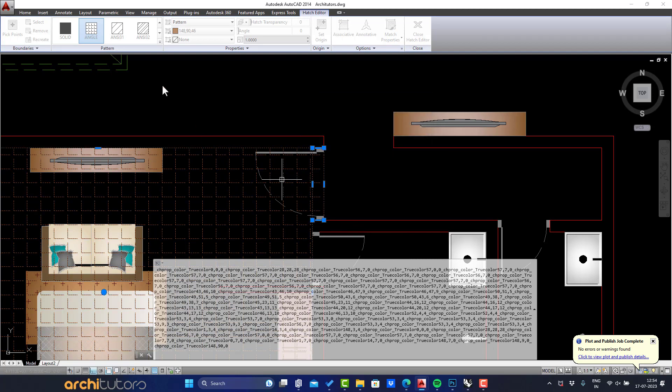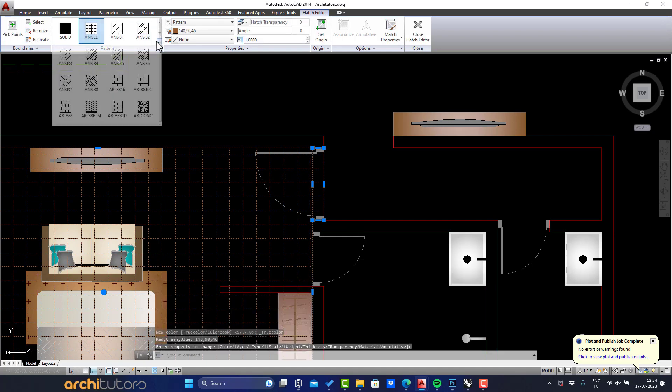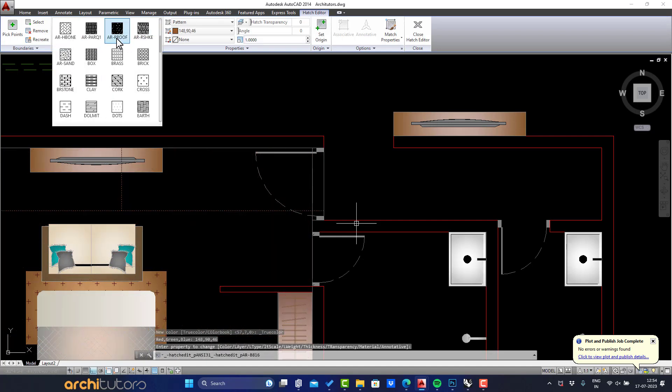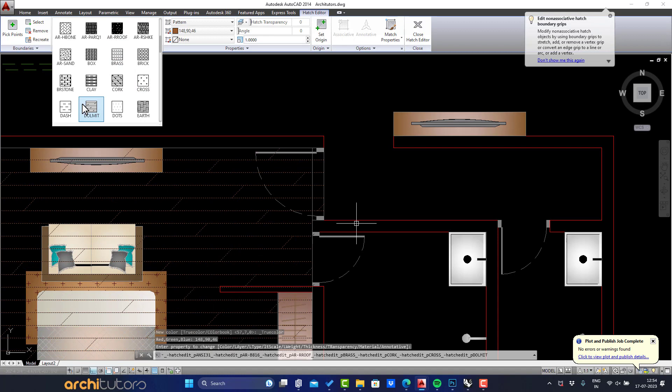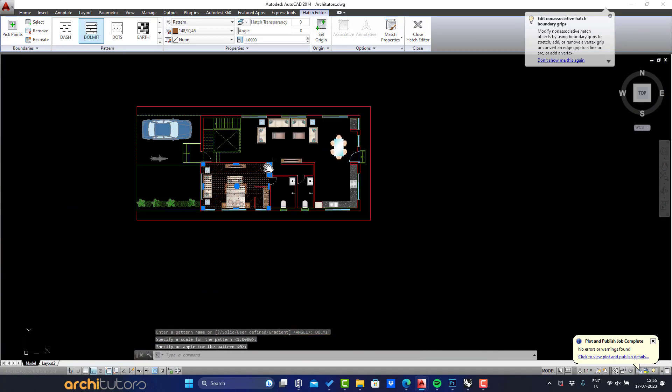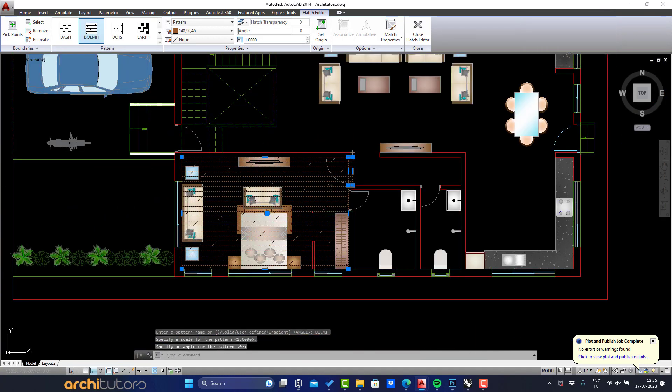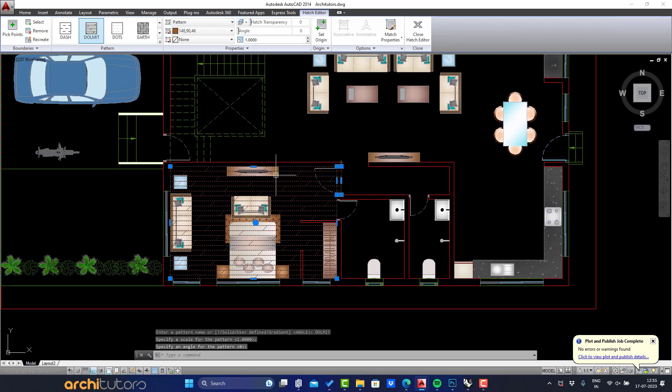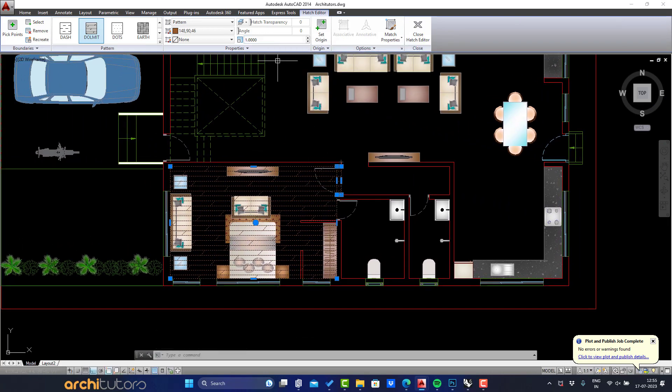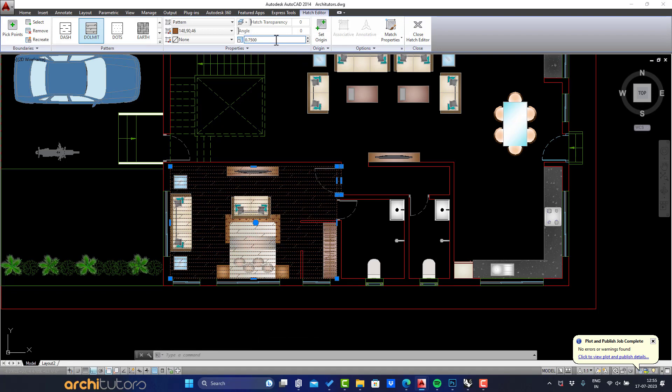Now let's also change the pattern of the hatch. After selecting the pattern we can change its angle of rotation and the scale.